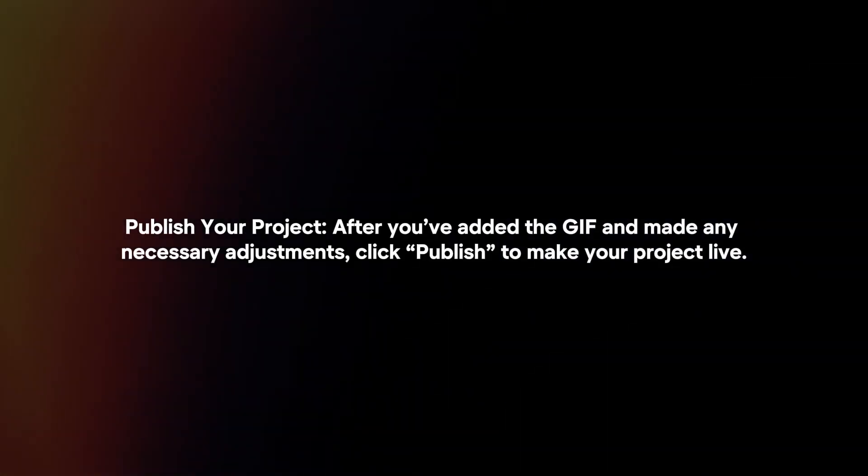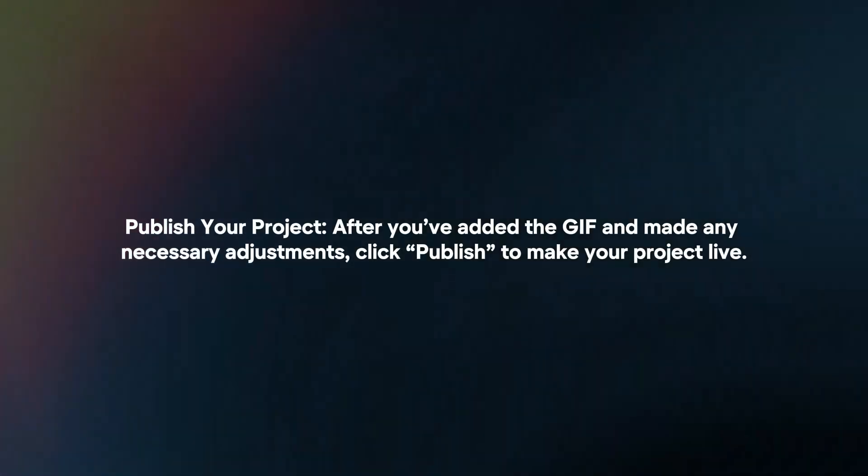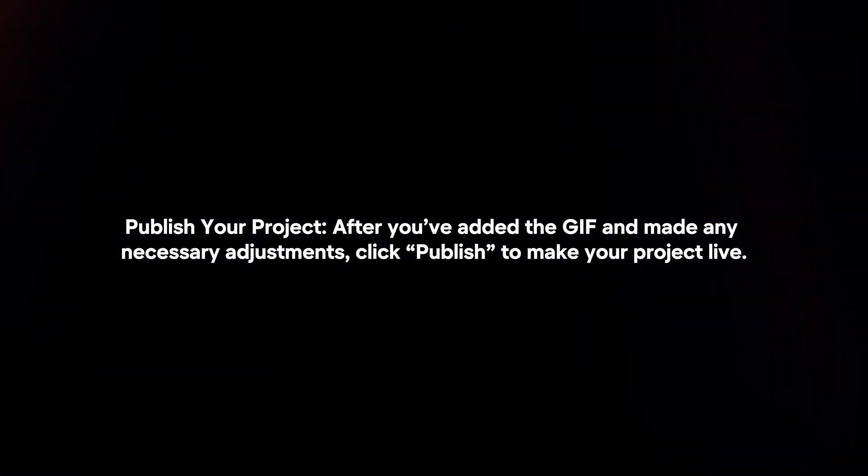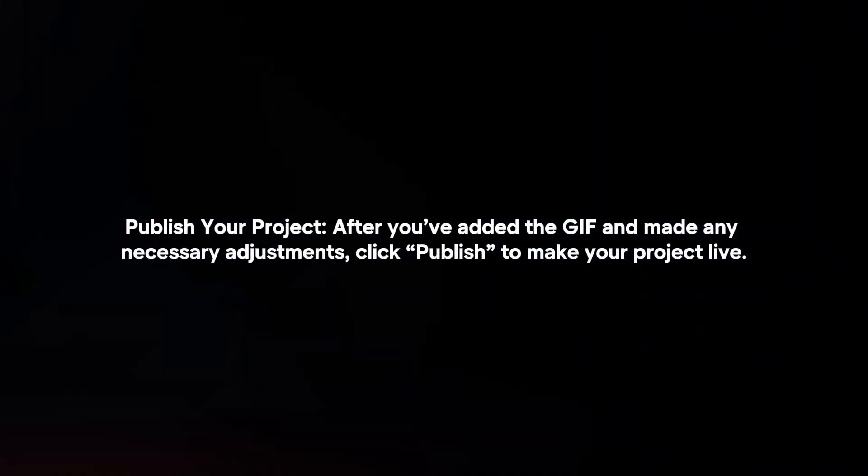Publish your project. After you've added the GIF and made any necessary adjustments, click Publish to make your project live.